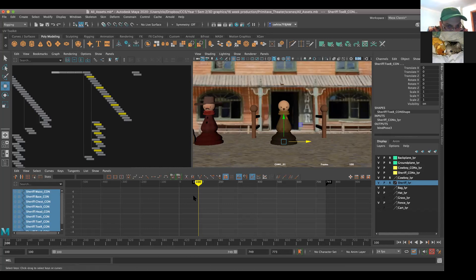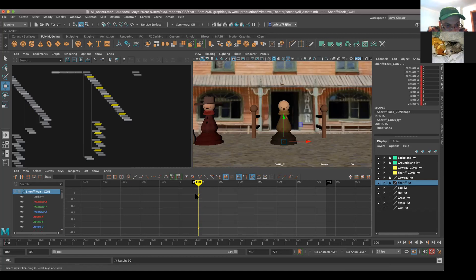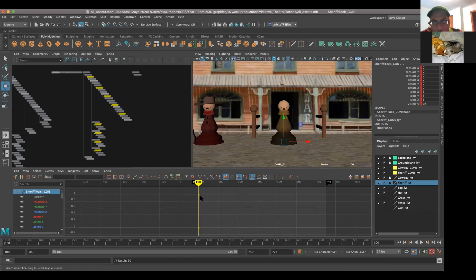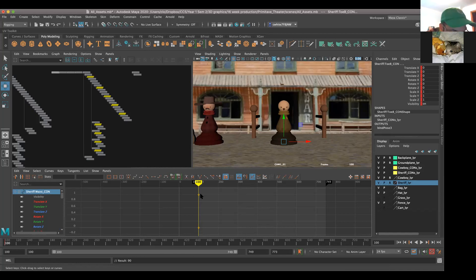She just hit S, which stands for set. And you can see that all of her controls turned into parallelograms - the yellow ones she had selected. You can also see in the channel box they all have a red bar, which means they're keyed.